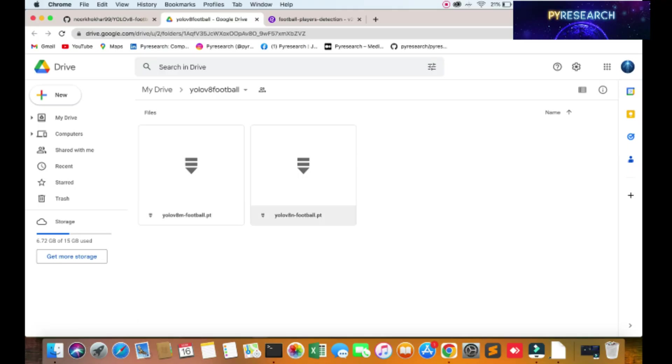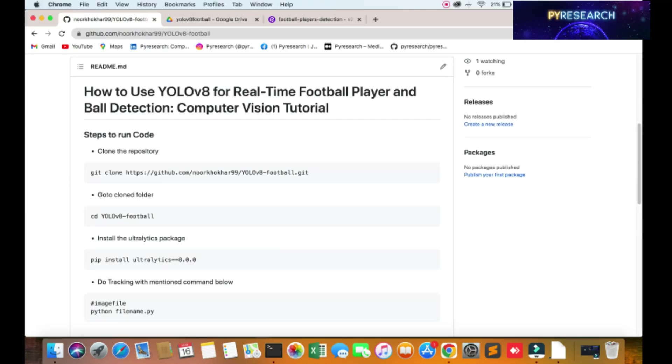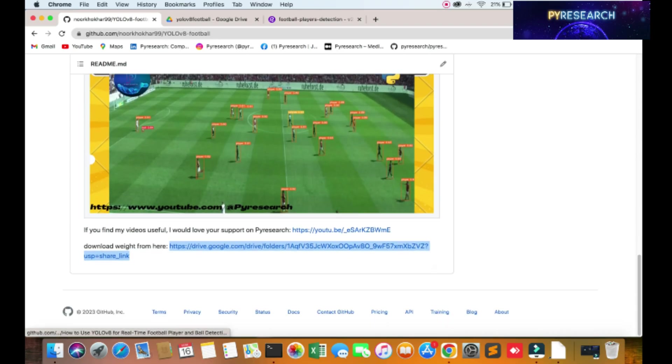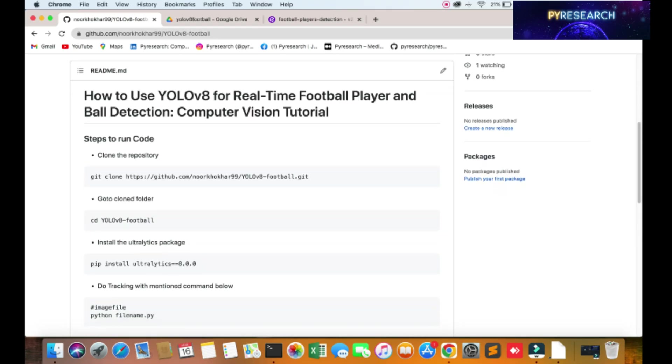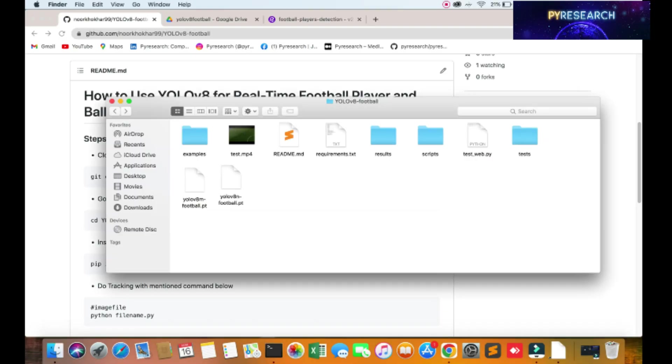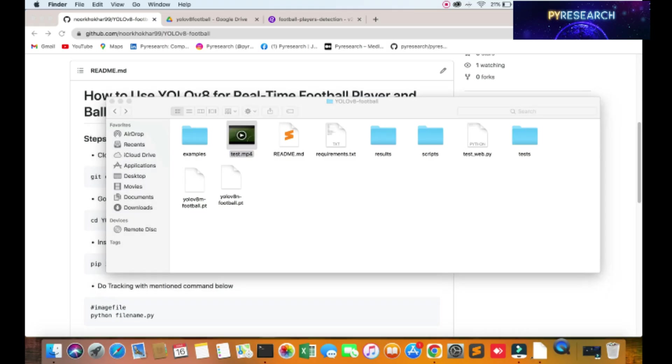Otherwise you can use a pretrained model which will be given in my description on the GitHub account. So let's see how to run. I am already in this folder, the same folder. You can check it out.